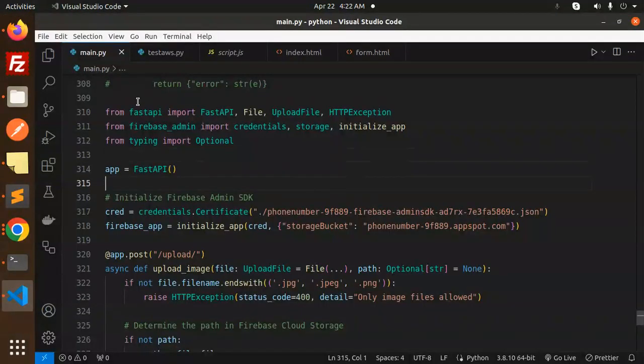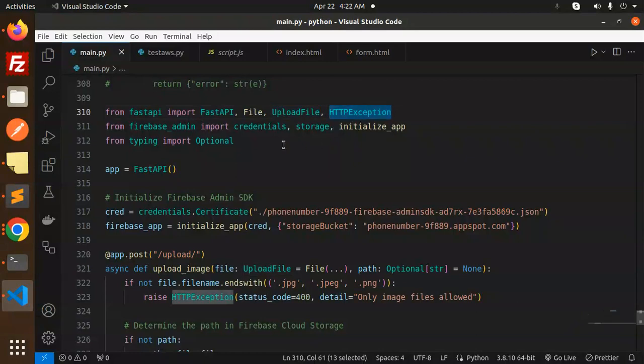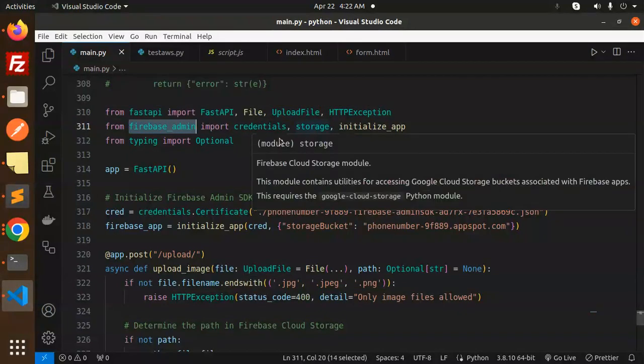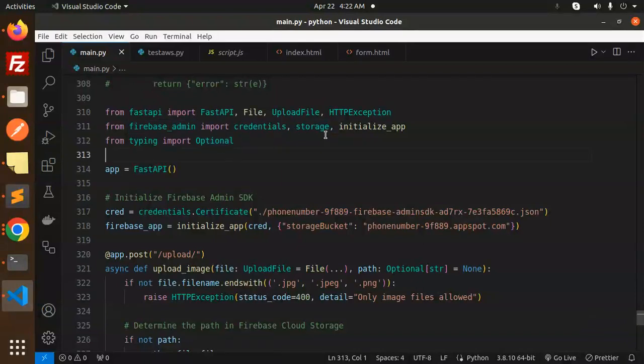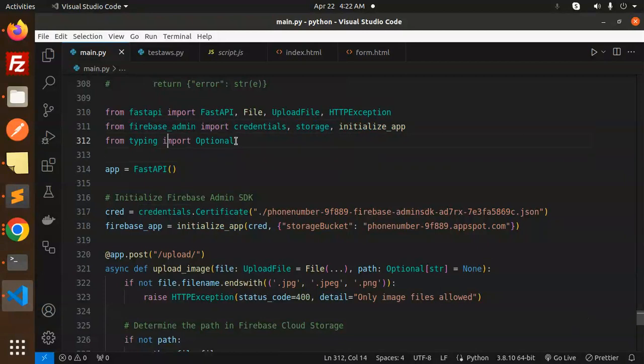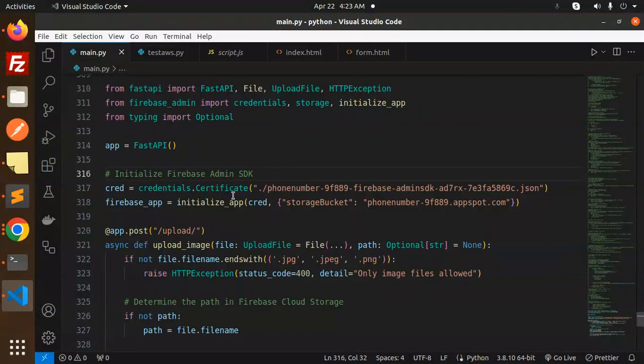Moving to the next, here we have imports from FastAPI: File, UploadFile, and HTTPException. We have to install Firebase Admin if it is not installed. Then we are importing the initialize storage and initialize app. Then typing import from Optional. Next, initialize the Firebase Admin SDK with the help of this.